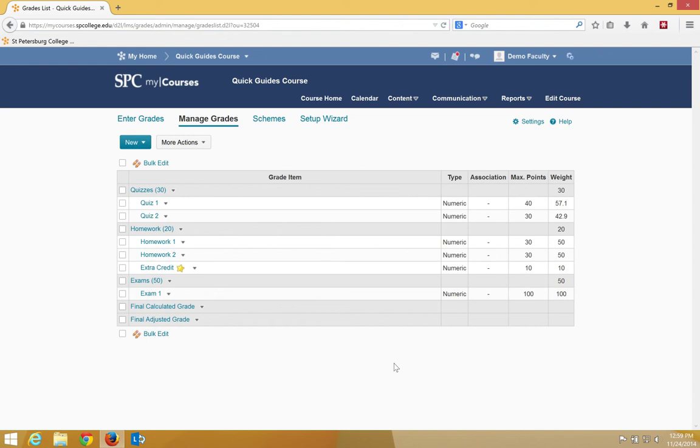There are two contributing factors that affect the total possible extra points that get added to a student's final grade. The first one is the weight you assign to the bonus item, and the second one is the overall weight of the category where the bonus item resides.